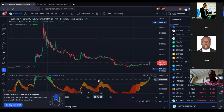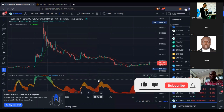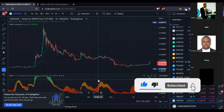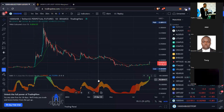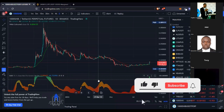Good evening and welcome to the meeting. Our aim here is to teach you how to trade crypto and how to invest in crypto. We'll look at crypto generally but 80% of what we'll be doing is teaching you how to trade, because trading is the shorter means of investing in crypto if you want to make profit on a short-term goal.